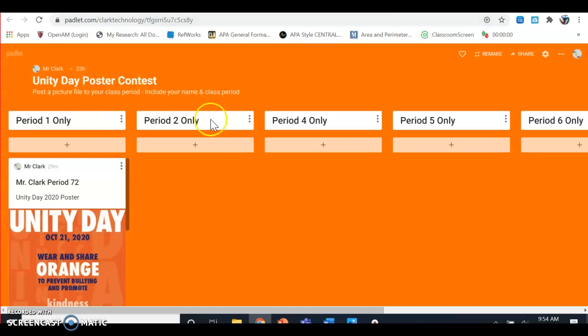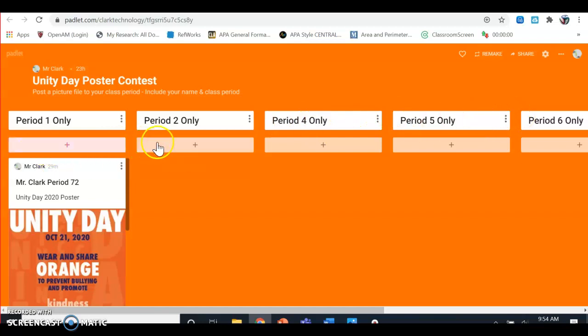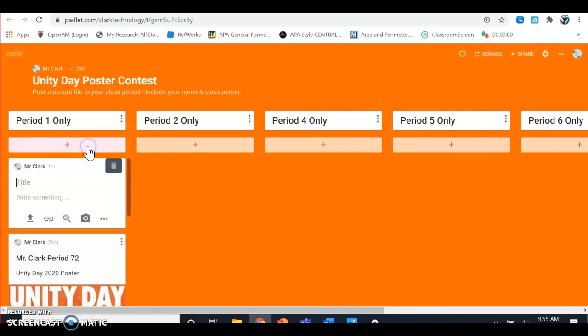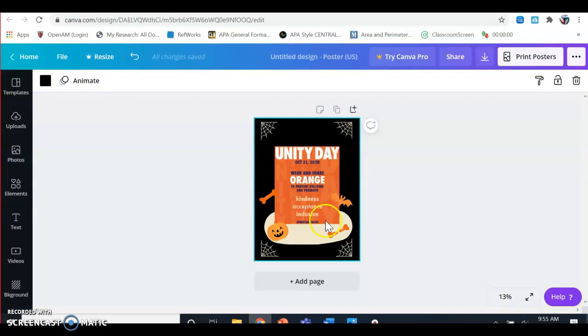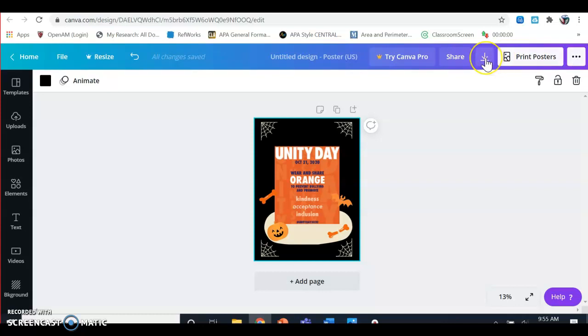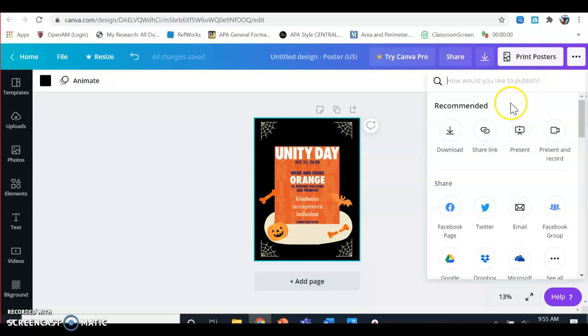We're going to hop on over to Padlet.com. Once you get to Padlet, find your class period, click the little plus sign, and then you're going to upload a picture of your poster. I'm going to go to Canva.com—you're going to create your poster and then download it.